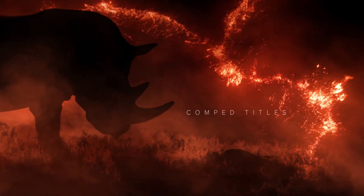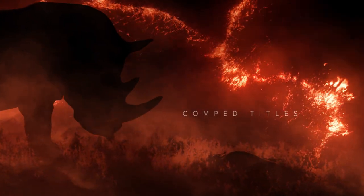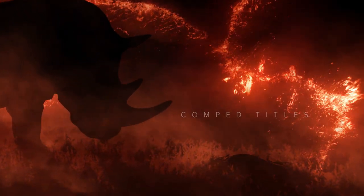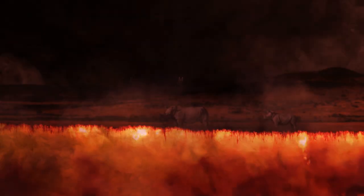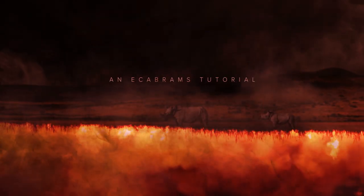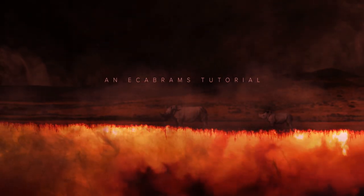Hello everyone. This is Evan Abrams. And in this After Effects tutorial, we're going to be creating some atmospheric titles out of stock footage.